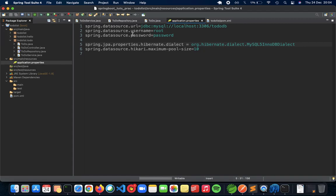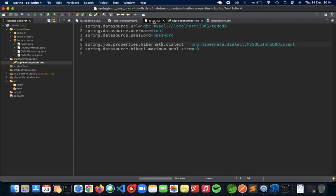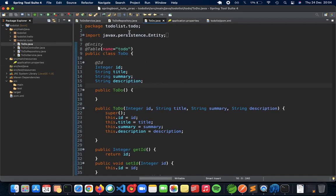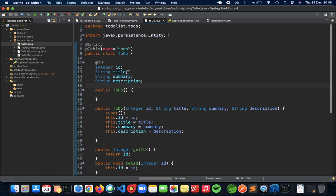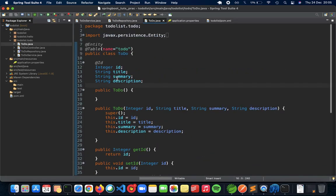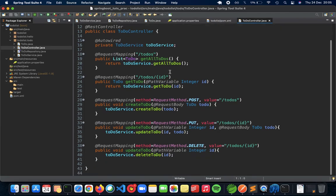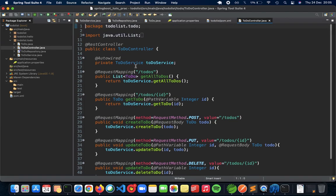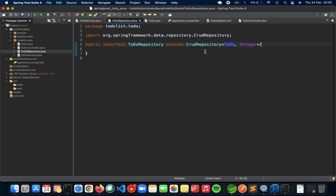I'll give you a quick overview of what is happening in this REST API application. This is a to-do list API and you have a to-do entity here which is going to be using these attributes: ID, title, summary, description, and all of the stuff, setters and getters, parameterized constructors. This is then controlled by a to-do controller which has the API endpoints for our to-do list API.